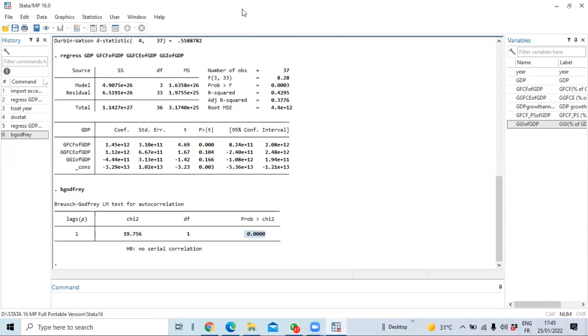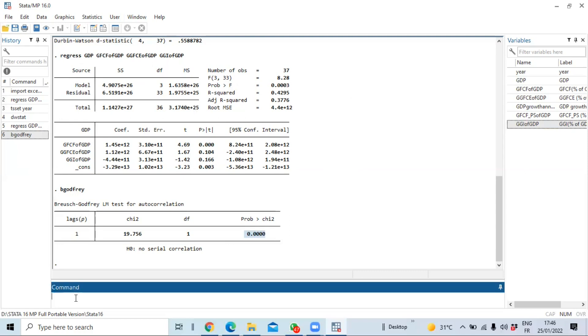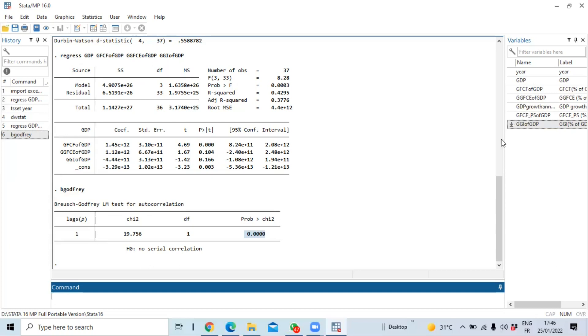So coming back to our autocorrelation test, our first step will be to estimate our regression. By the way our database is a macroeconomic dataset containing information on GDP, gross fixed capital formation as percentage of GDP, general government final consumption expenditure as well as general government investment.